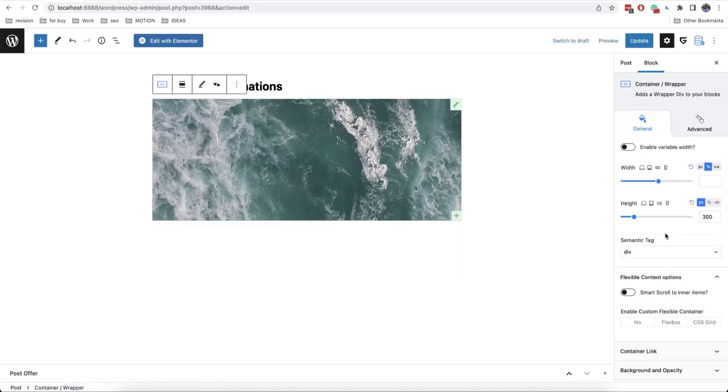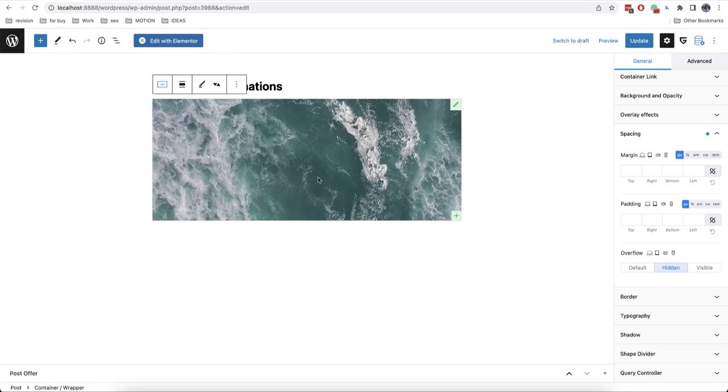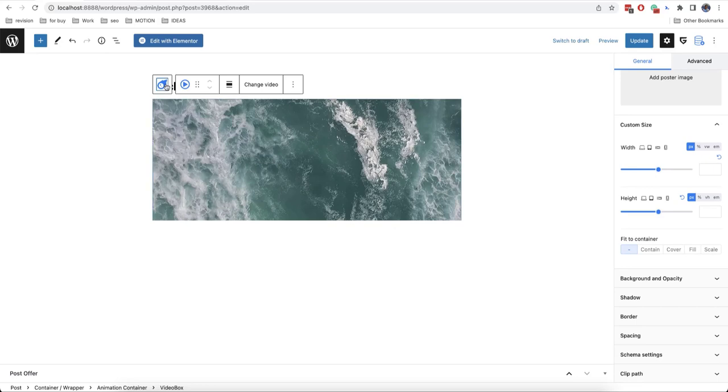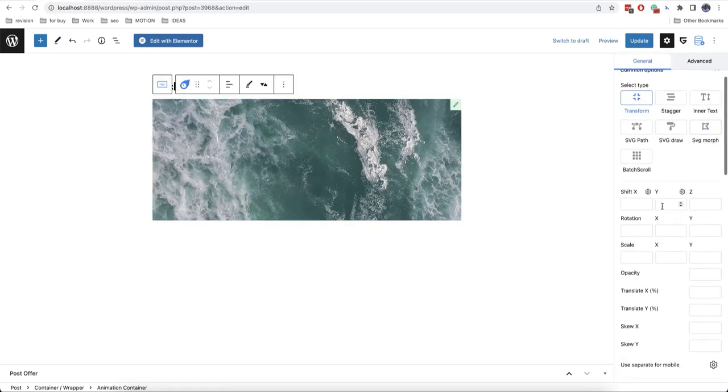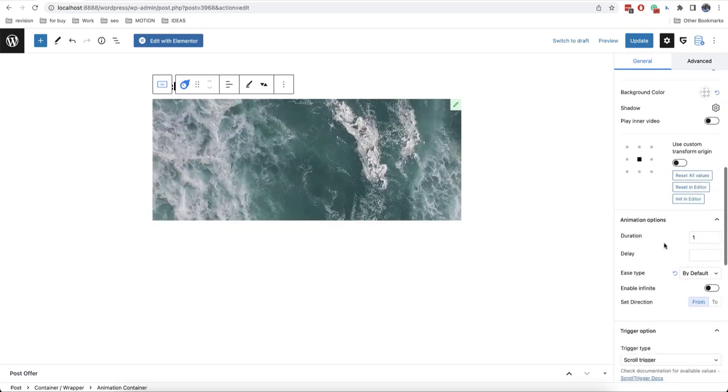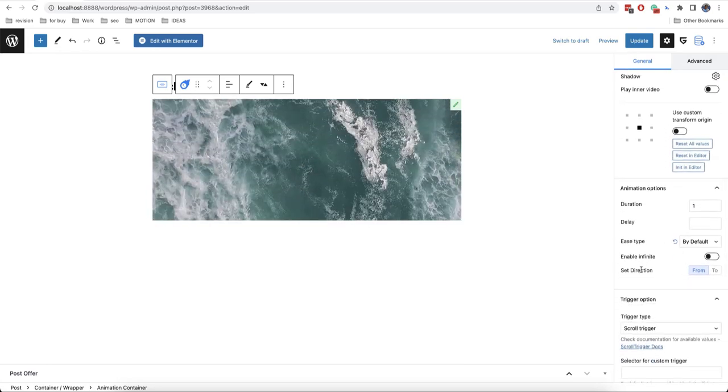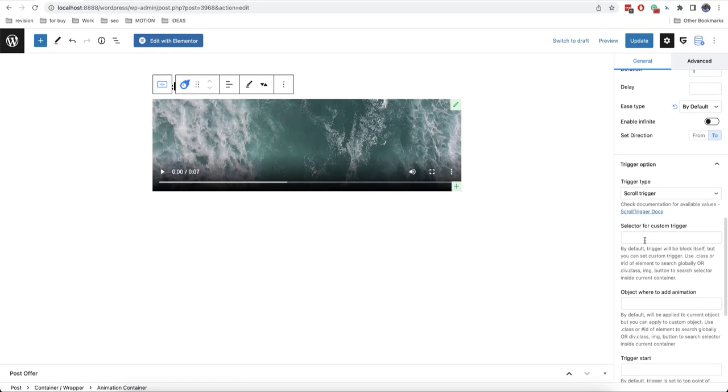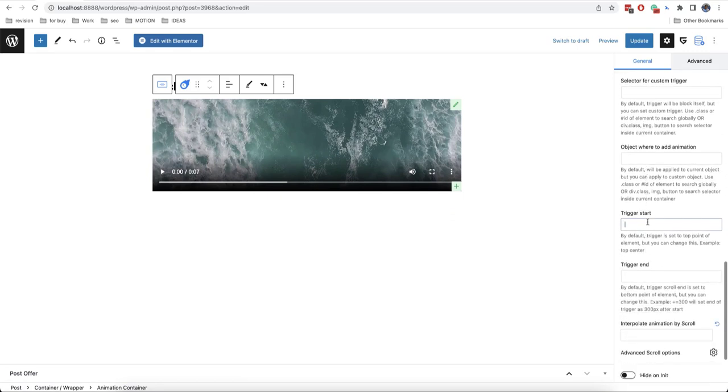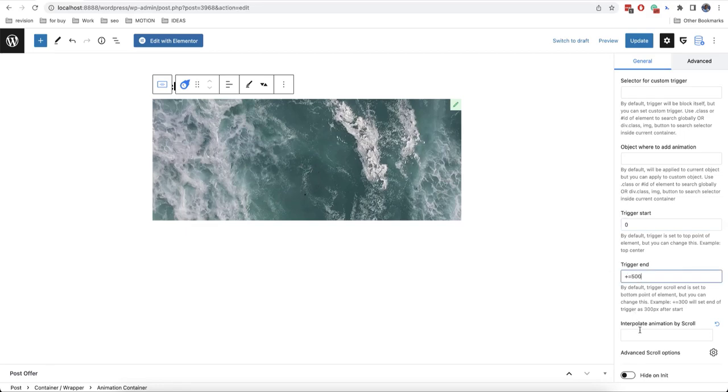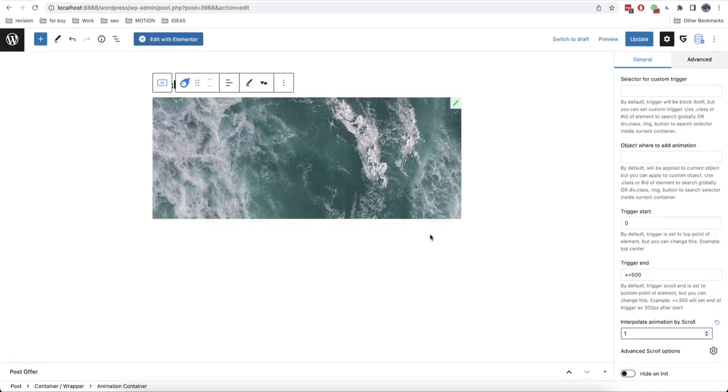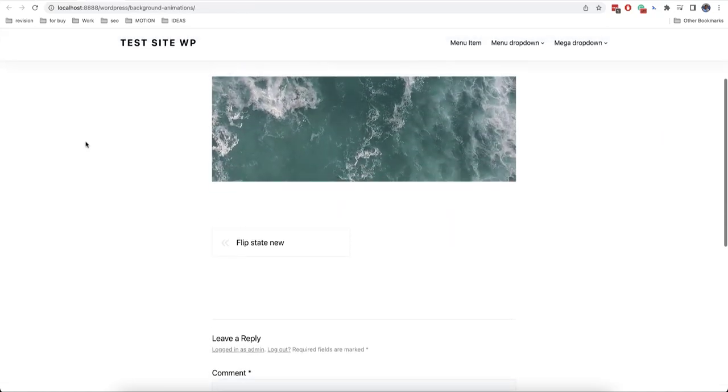So we have this video here. Here we need to hide what goes beyond our container. So as you can see now a part of the video is cut off and now we can animate the movements of the video itself inside the container. We will set a shift minus 200 and here we will set a direction not from but to like this. And let's add also an interpolation. We already know how to do this. So we set 0 for trigger start plus equal 500 for trigger end and 1 for interpolation. And this is the effect that we get.